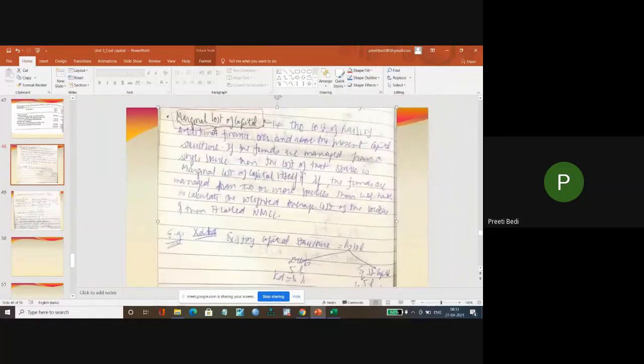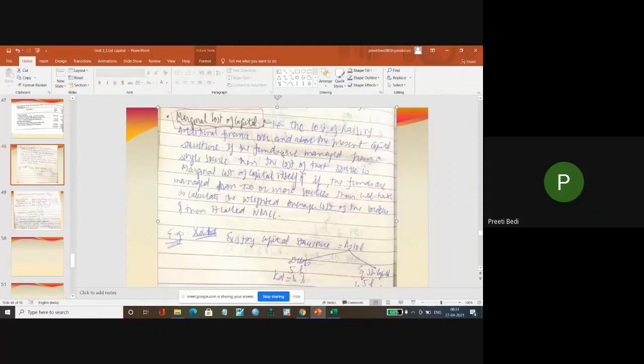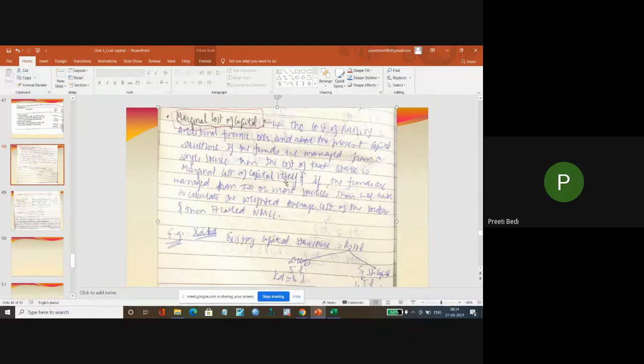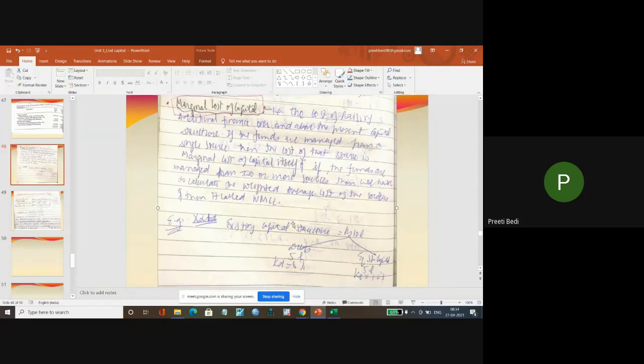That is the cost of raising additional finance over and above the present capital structure. If the funds are managed from a single source, then the cost of that source is called the marginal cost of capital itself. If the funds are managed from two or more sources, then we have to calculate the WACC or WMCC. Now what is the concept?